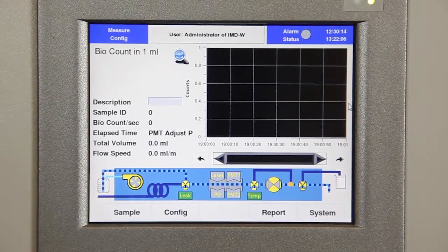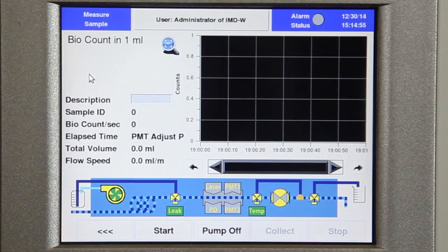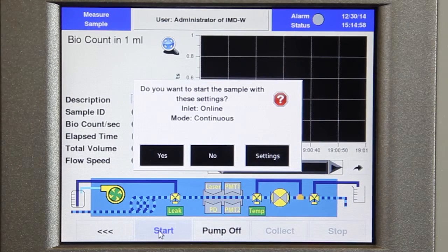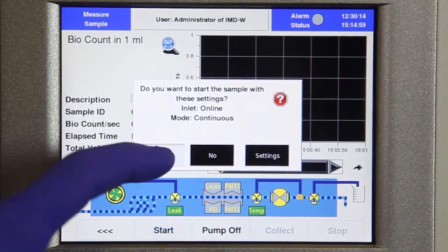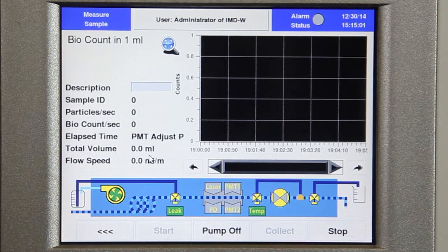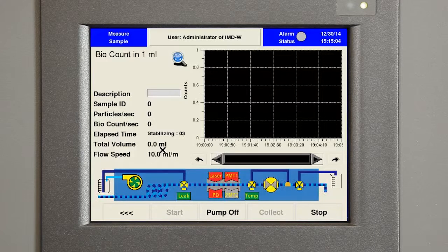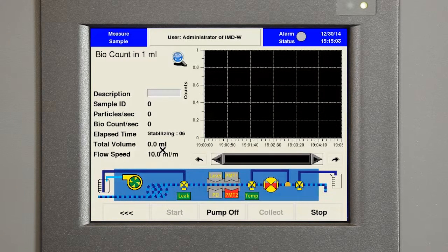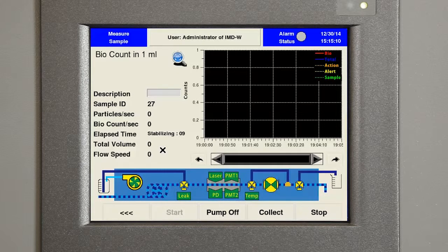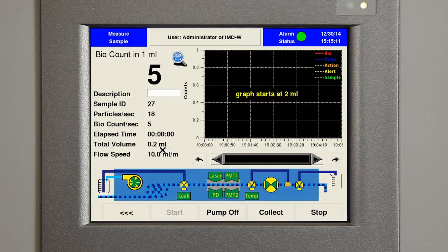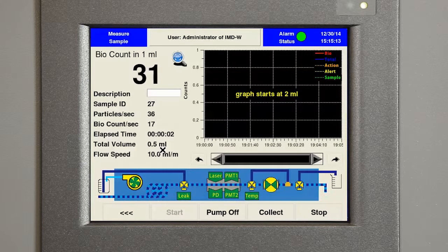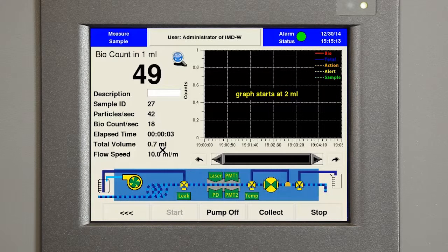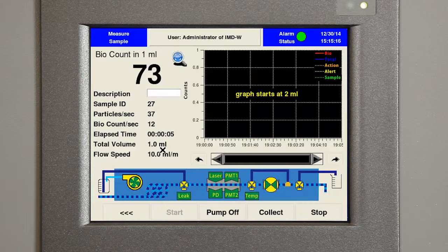You'll see these buttons are labeled sample, config, report, and system. I'm going to start the sample. I'll select yes to confirm the settings I've established, and the sampling begins. At the bottom of the screen, a graphical representation of system processes and components gives the user an easy way to check status. Here we can see flow control components and optical sensors go from flashing red to solid green as they stabilize within their nominal specifications.